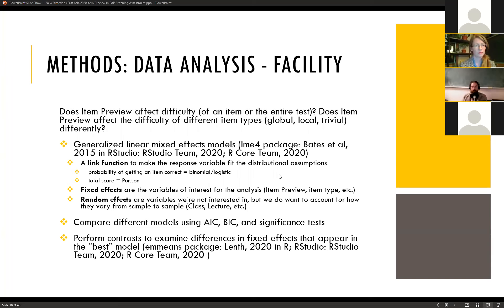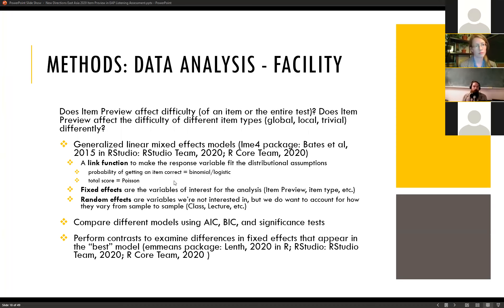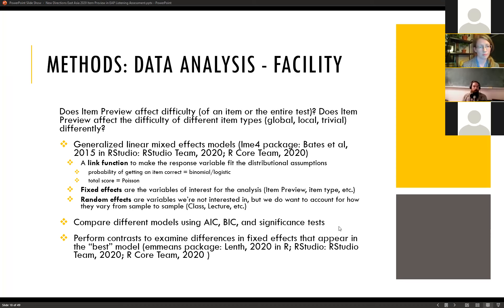The link function makes the response variable fit certain distributional assumptions. The probability of getting one item correct follows a binomial distribution; the total score is a count following a Poisson distribution. Fixed effects are variables of interest, while random effects are variables we don't expect to measure again in the same way but want to control for variation between levels. We created various models, compared them using AIC and BIC and significance tests, and then examined contrasts within the best-performing model.